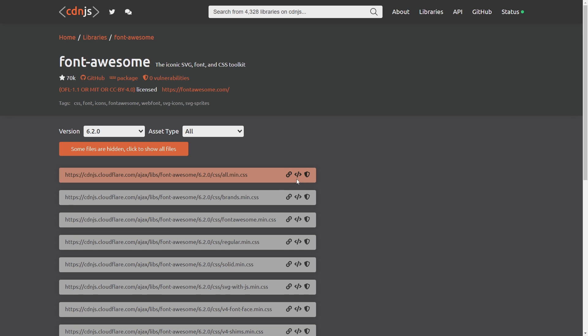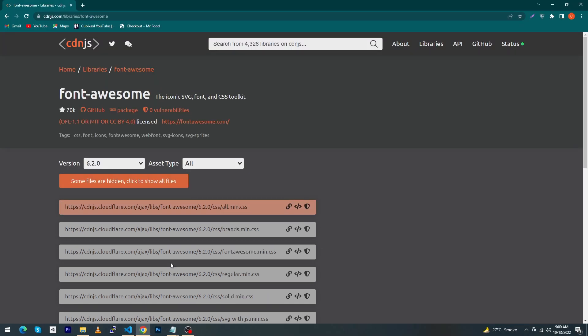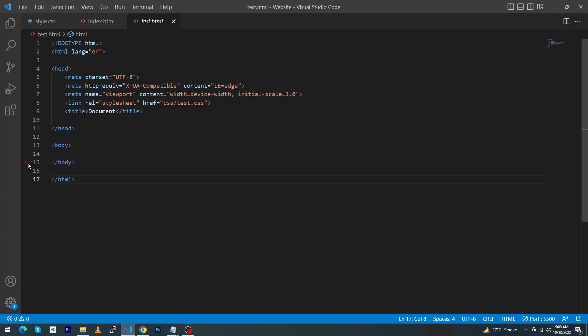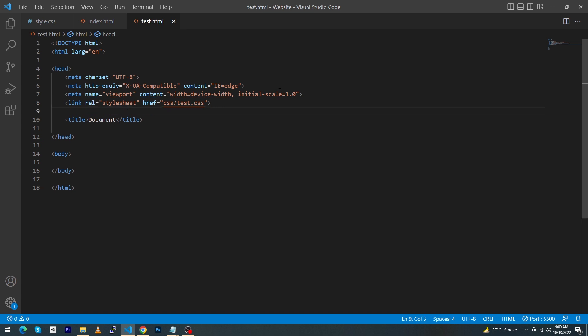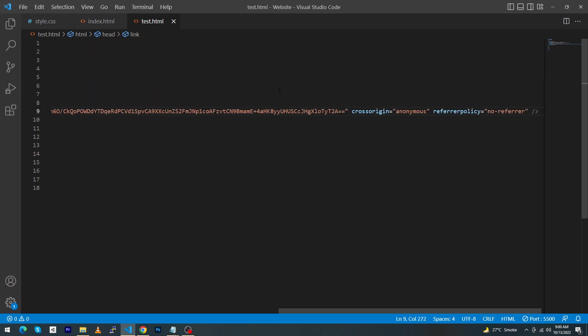You just have to copy this link tag. Just copy this one and then open your website code. Here is a basic HTML structure, and you have to add this link to your head section.